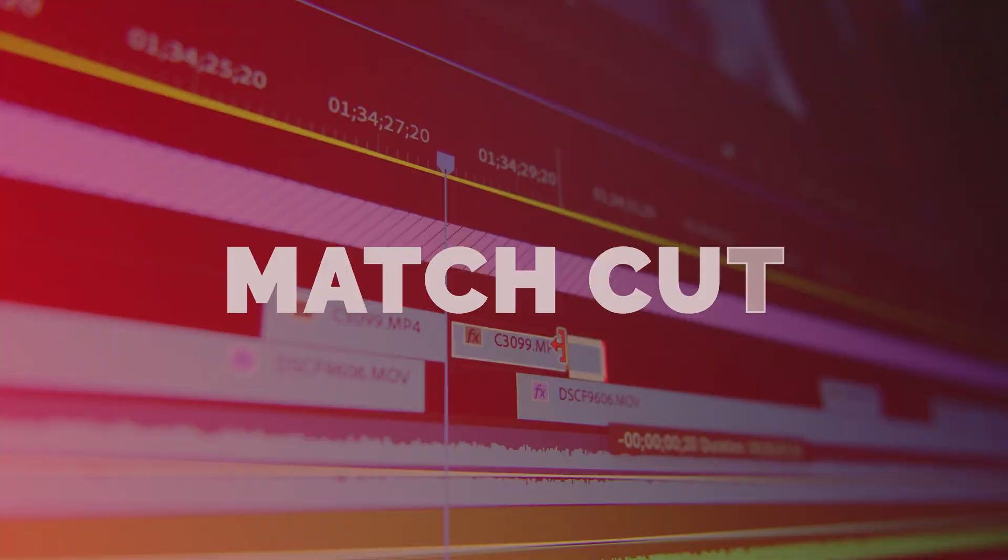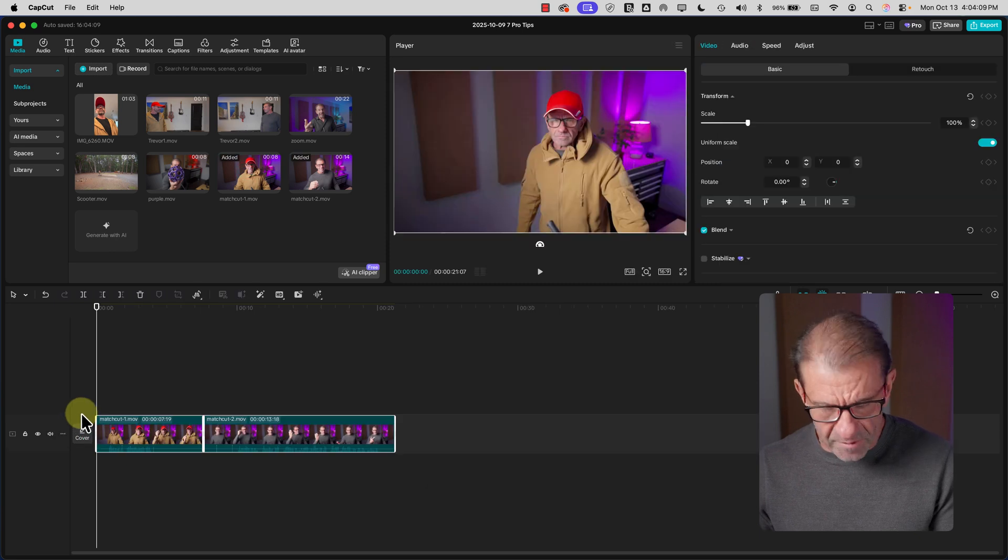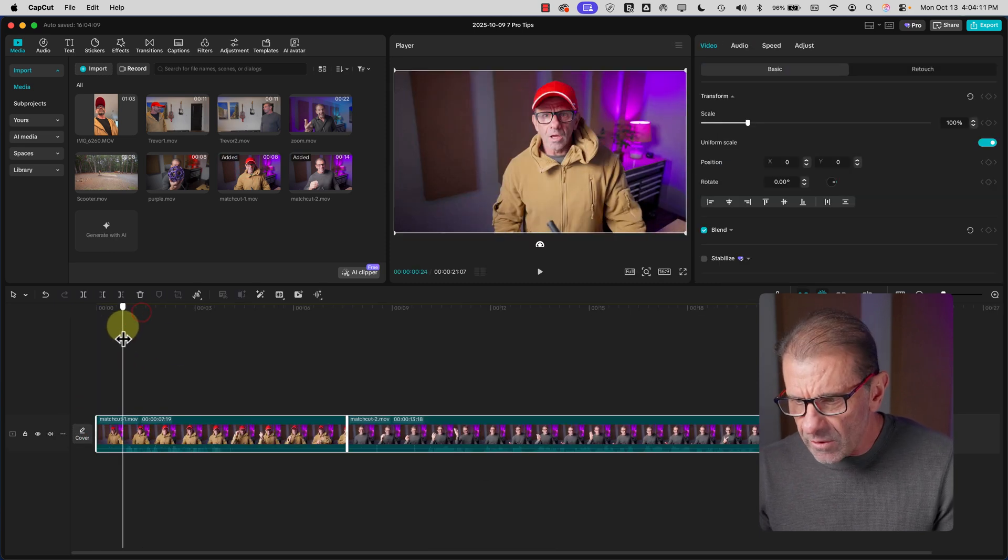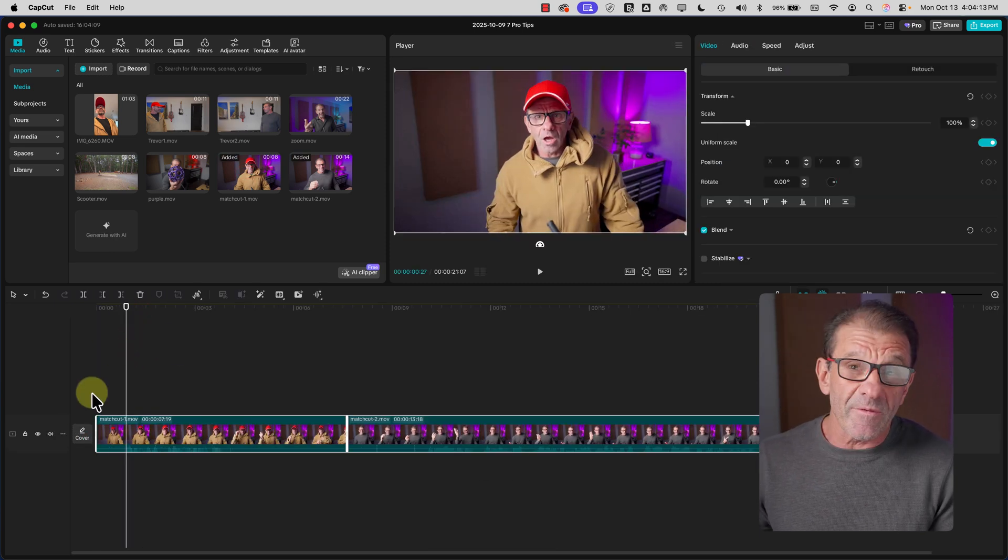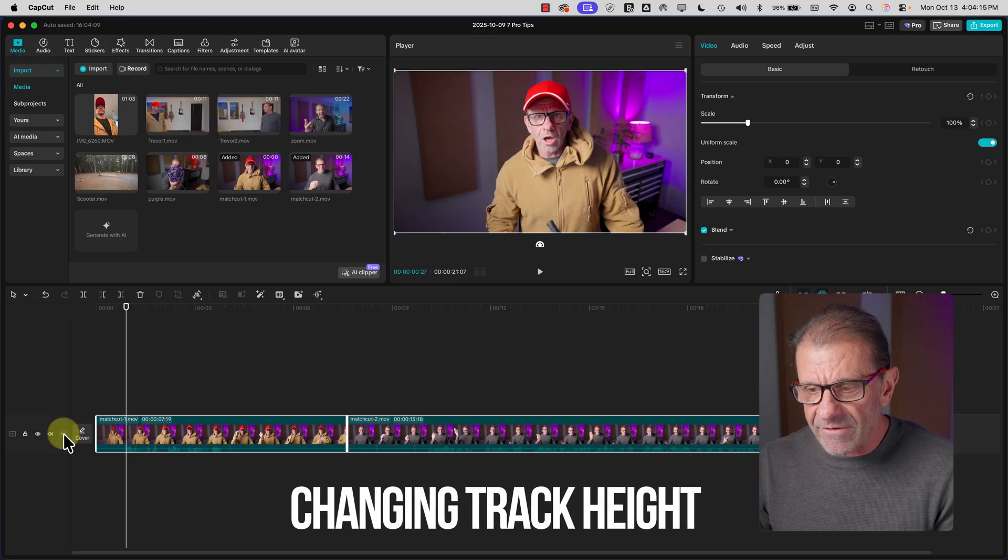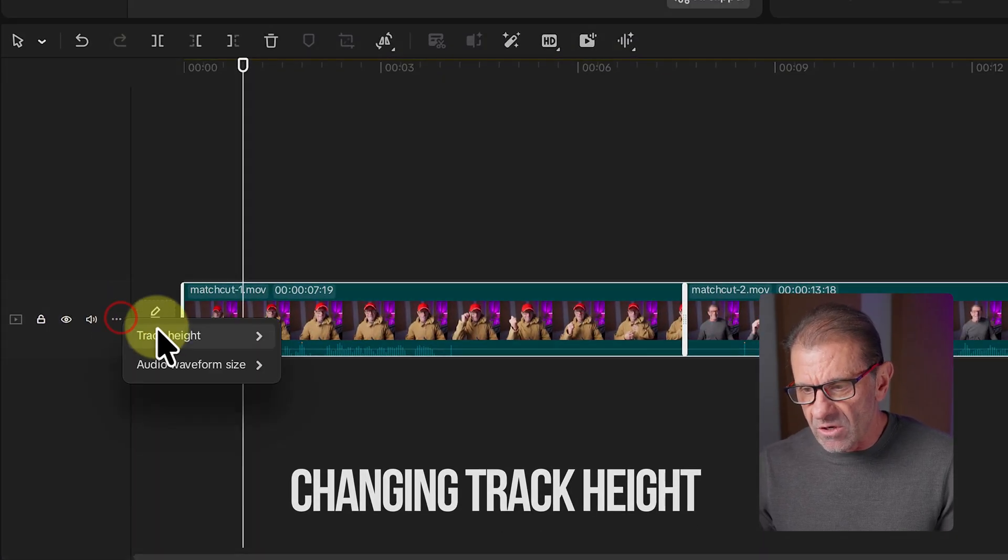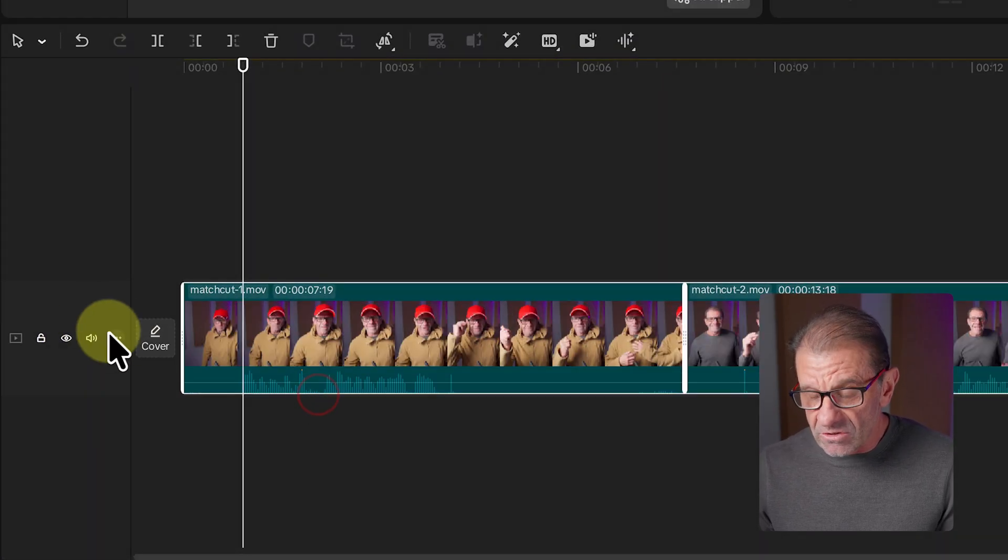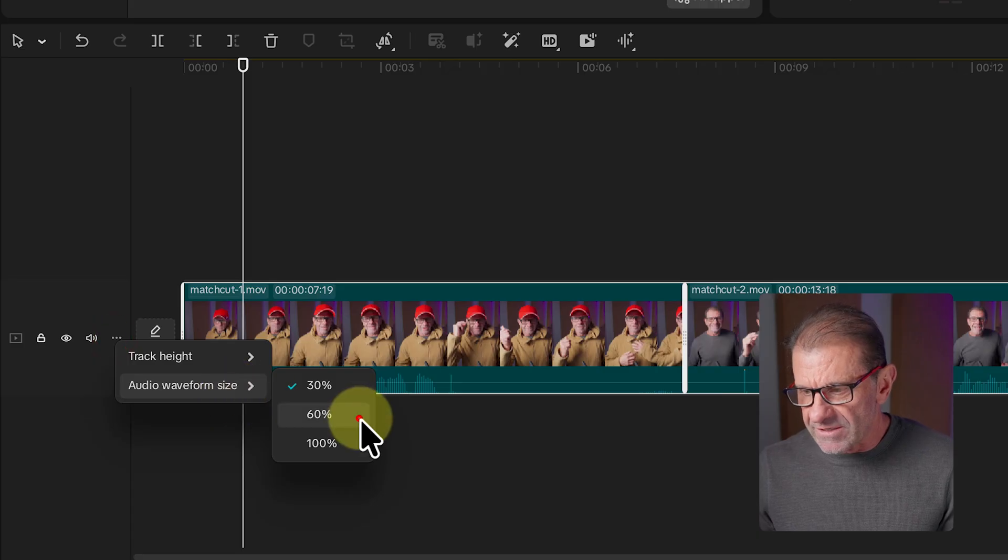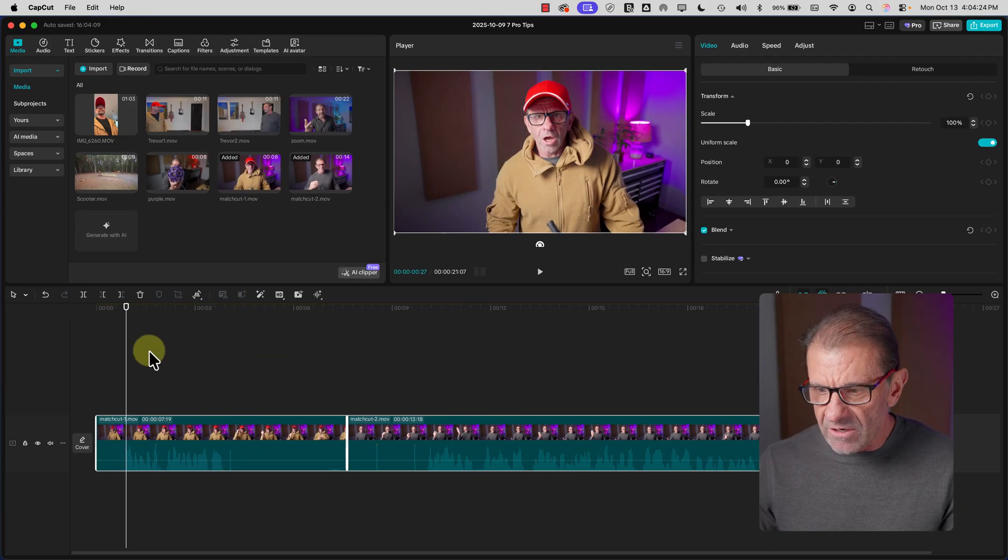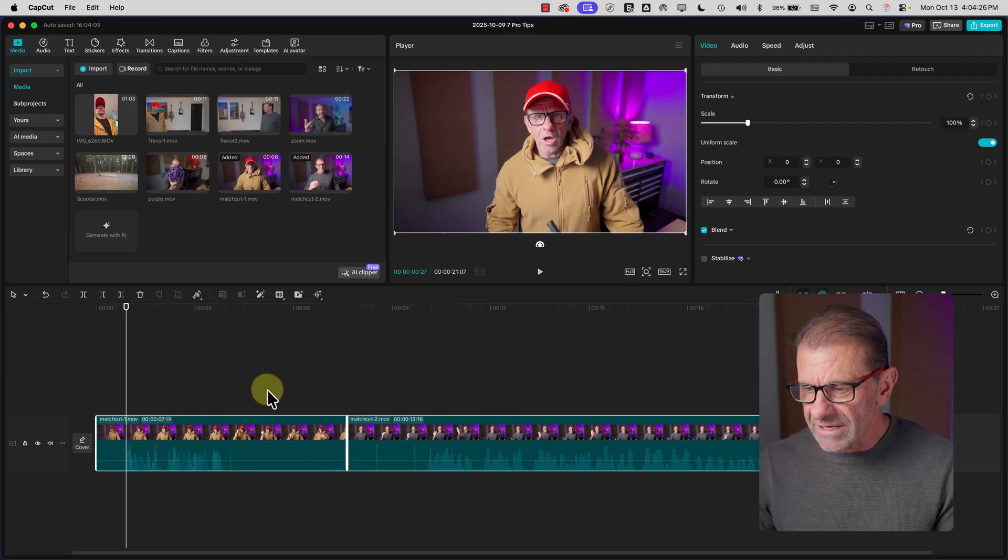For the match cut, I've got these two shots of me before and after the clothing change, and we're going to just trim it up a little bit. Actually, before I trim it, I prefer to have the track height a little higher so I can see what's going on. So I change the track height to tall, and I change the waveform height to 60%. That way I can see what the video is, and I can see what the audio is.